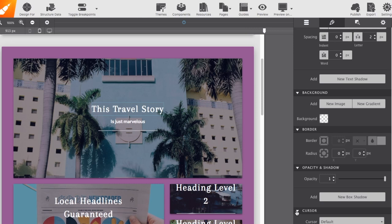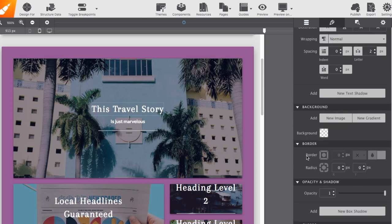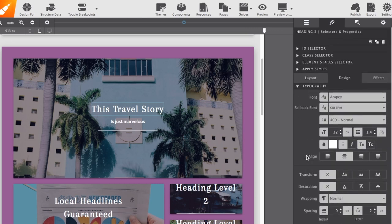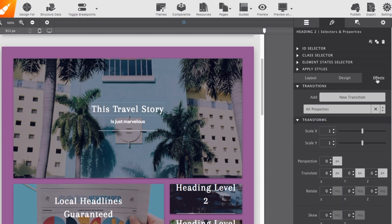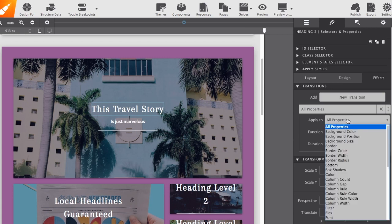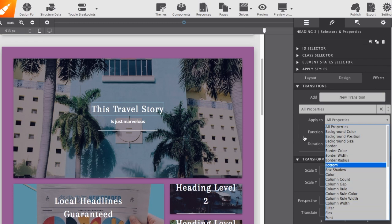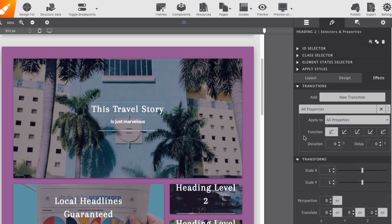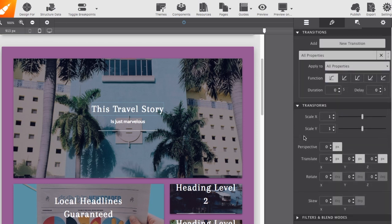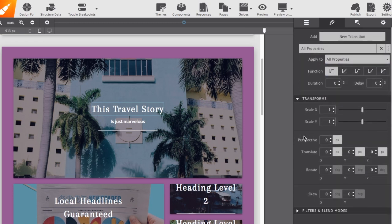Now, back up at the top, if we go to the effects section, we can apply a transition. Transition opens up so you can set duration and delay, and then you can select what property you want that transition to apply to. And, lastly, in the effects section, we have the transform and the filters and blend modes.